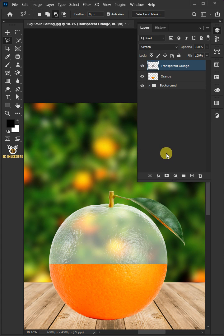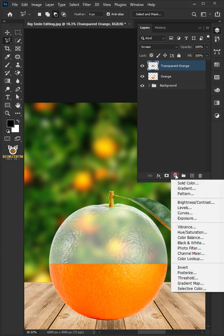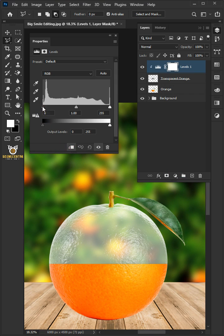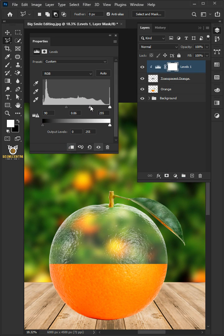Click on the adjustment layer and create a Levels. Click on the Clip to Layer icon. By moving any of the three sliders, you can control the density of each color like that.